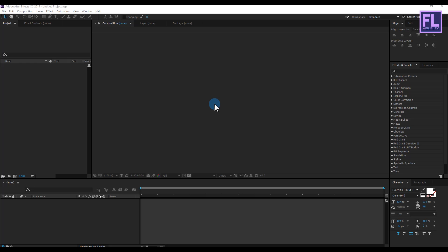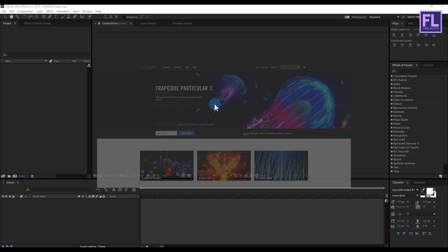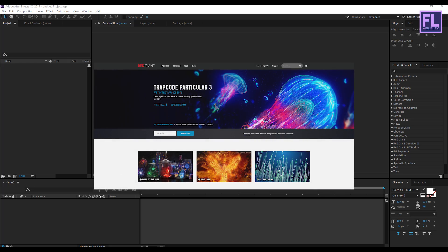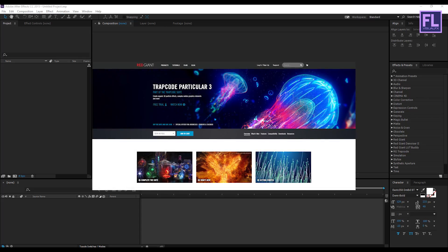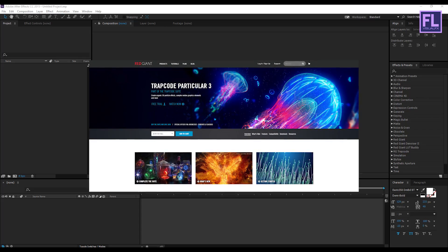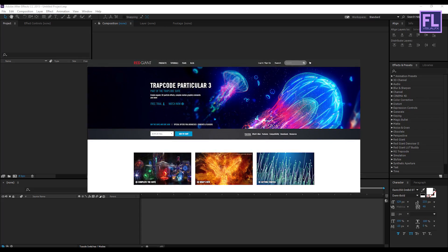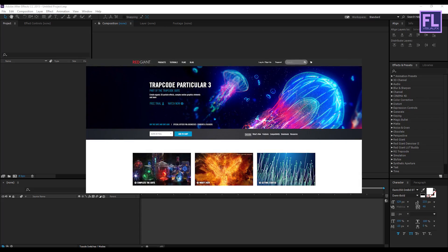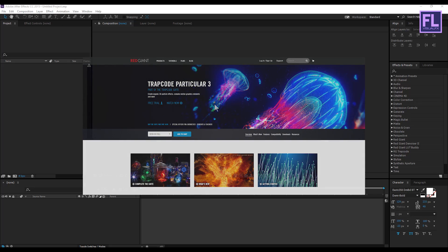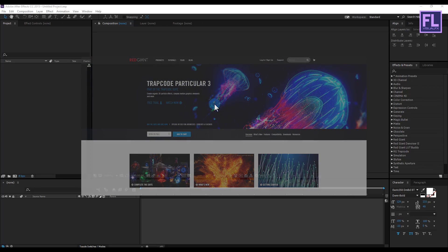Before I start this tutorial, I like to tell you that in this tutorial I am using a third party plugin called Trapcode Particular. If you don't have this plugin, you can download the free trial version from the link in the description box below, so please check this out.